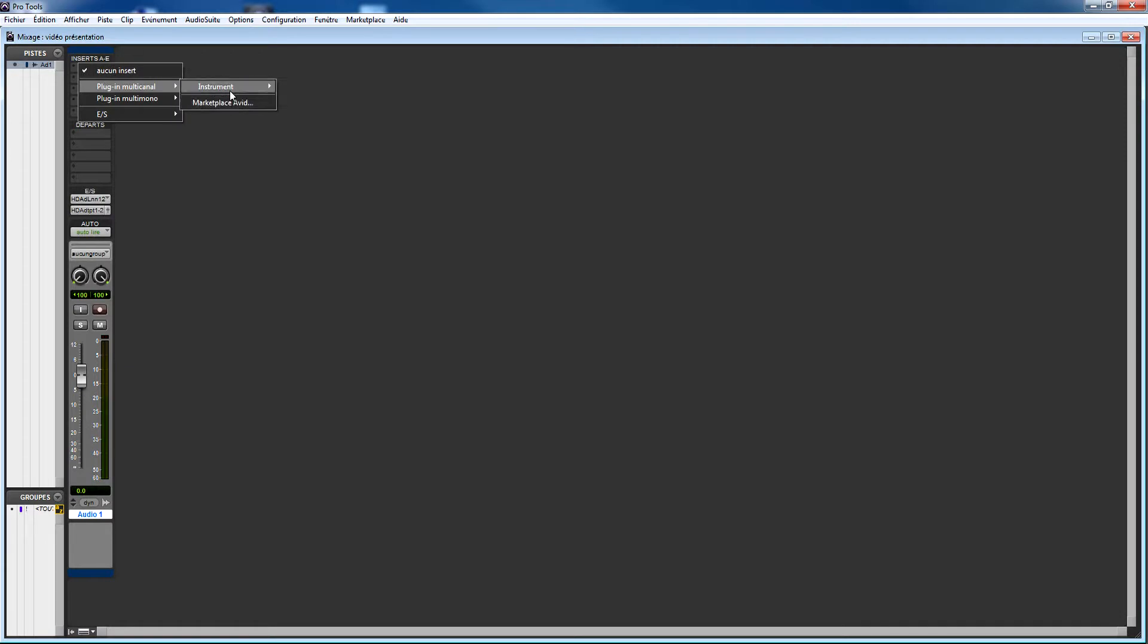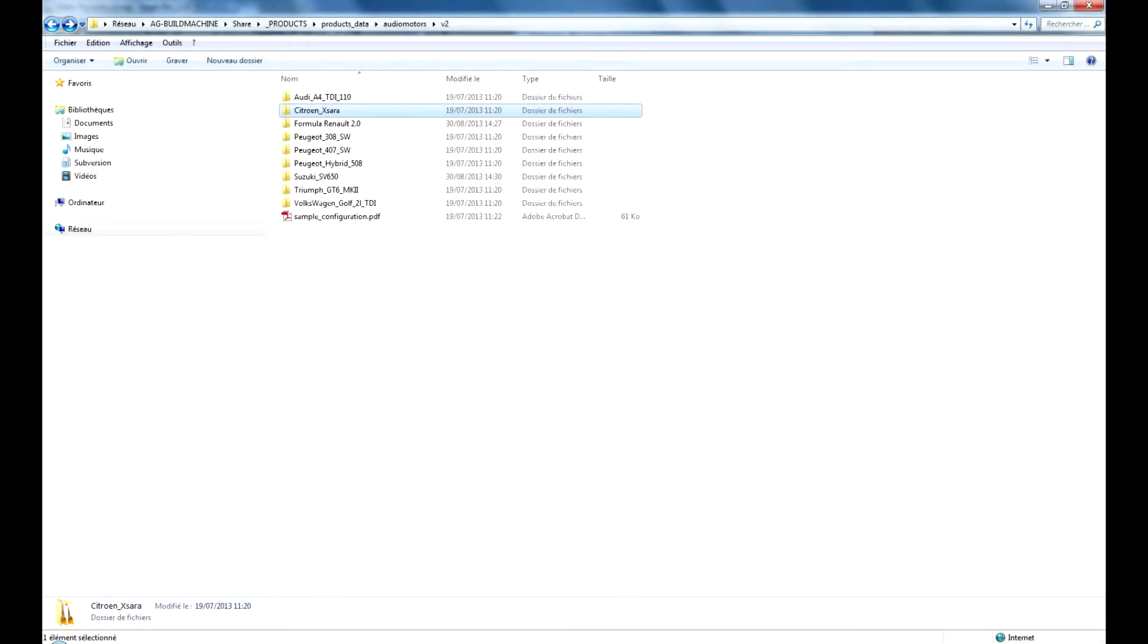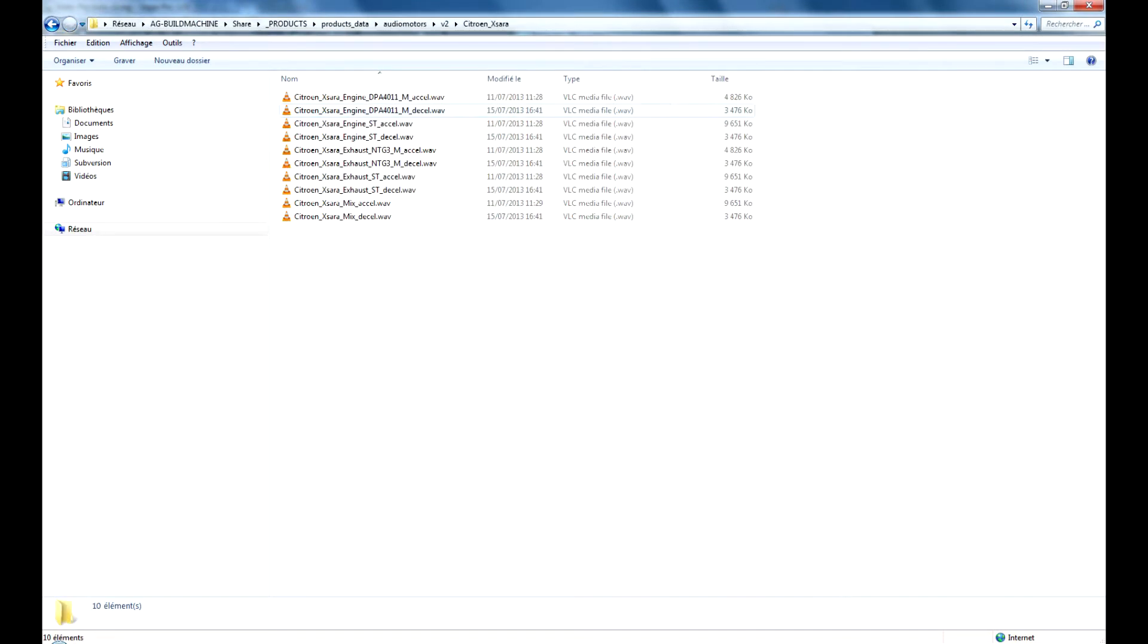The first thing you'll need to do is to load a sound file. Audio Motors is bundled with a bunch of great recordings we've made from consumer car to true racing cars. You can of course use those sounds commercially but it is extremely easy to use your own recordings.